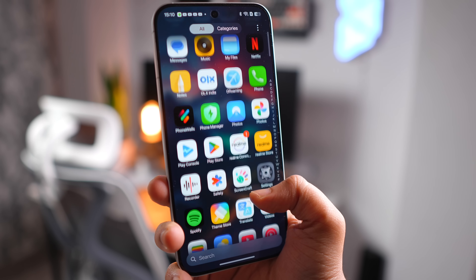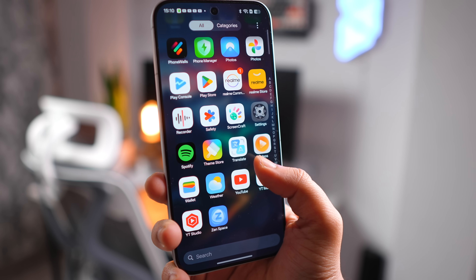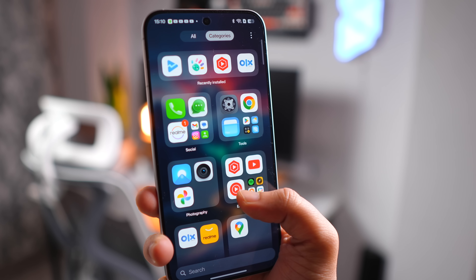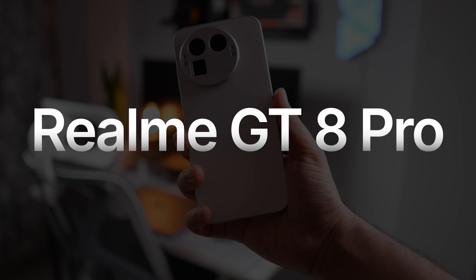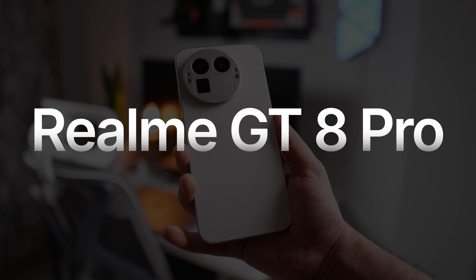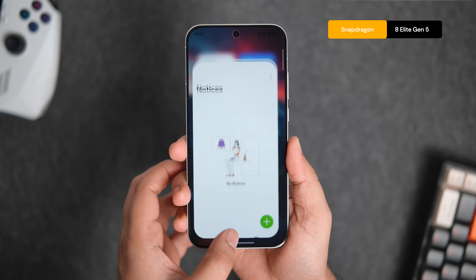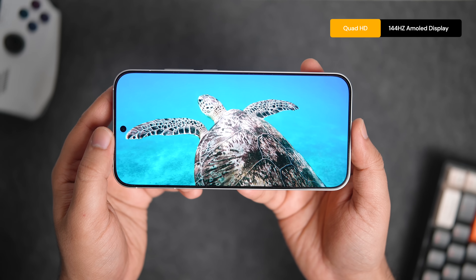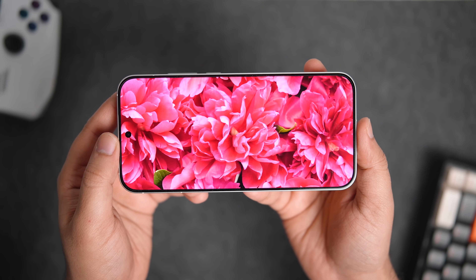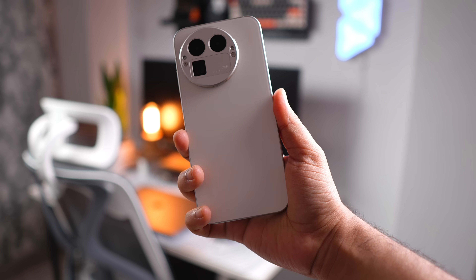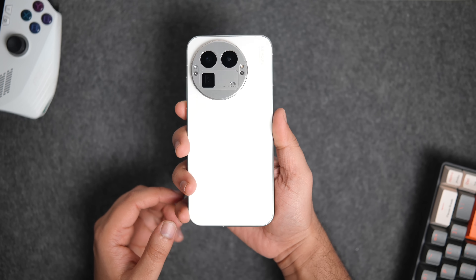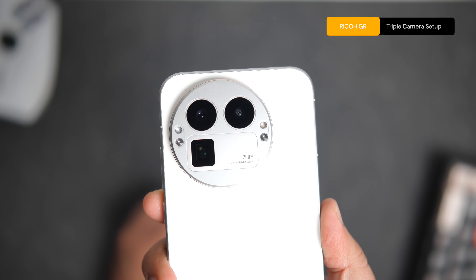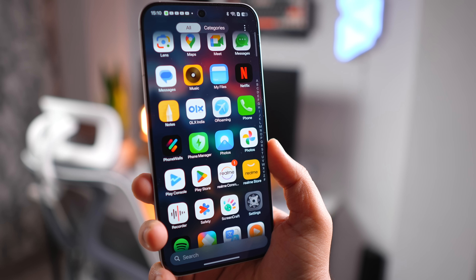Welcome back to the channel. Today we have another interesting phone — the Realme GT8 Pro. Being a flagship, it features the Snapdragon 8 Elite Gen 5 processor, a gorgeous Quad HD 144Hz AMOLED display with a solid premium build, and a capable triple camera setup with Ricoh collaboration for stunning pictures.